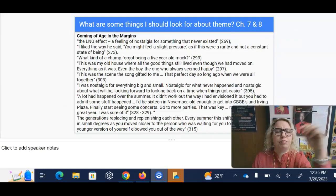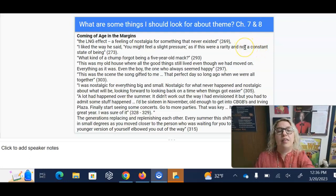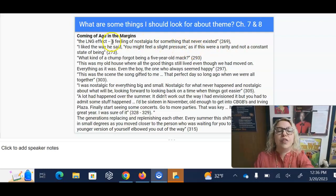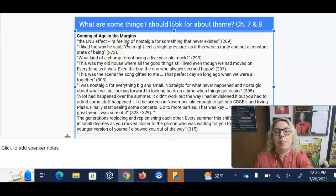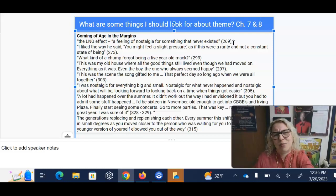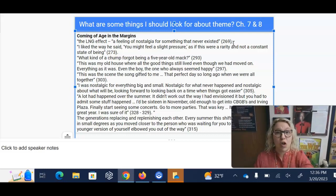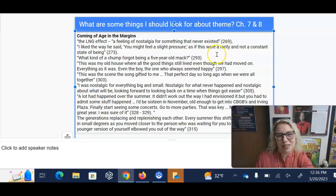For theme in chapter seven, coming of age in the margins connects a lot to the feeling that WLNG — the cheesy radio station — provides, which is a feeling of nostalgia for something that never existed. Nostalgia is when you're thinking back on something that happened and you're missing it. But this takes it a step further because it's not something you're missing — it's something you never actually experienced. It's a trick of the imagination: you're wanting something back that you never had to begin with. I think this is a common human phenomenon. We idealize the past, wish we had things back, and don't really realize that when we had them, they weren't so great to begin with.